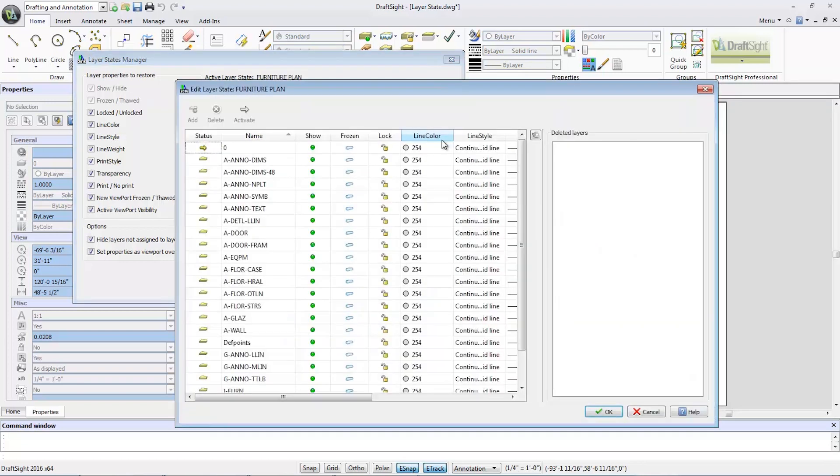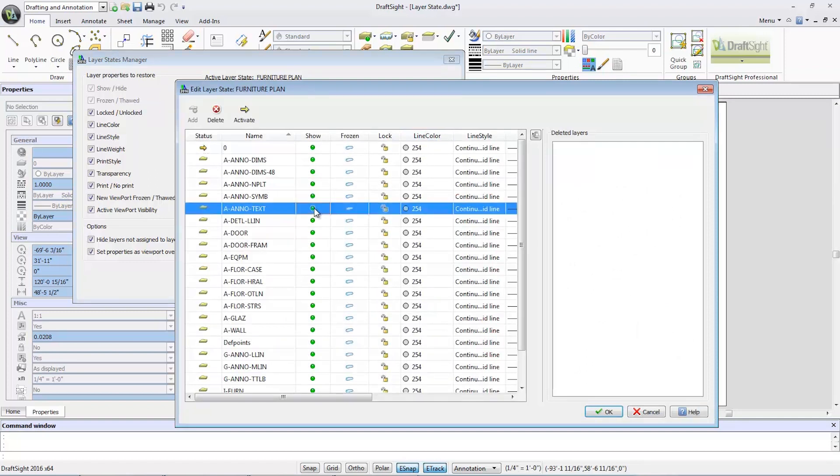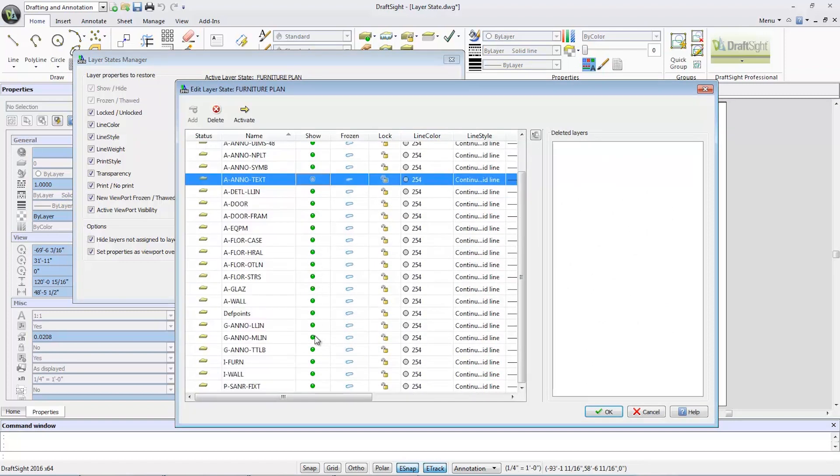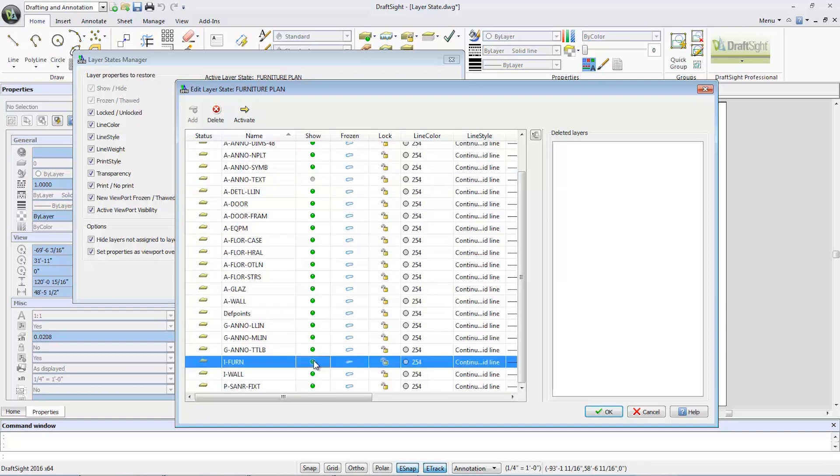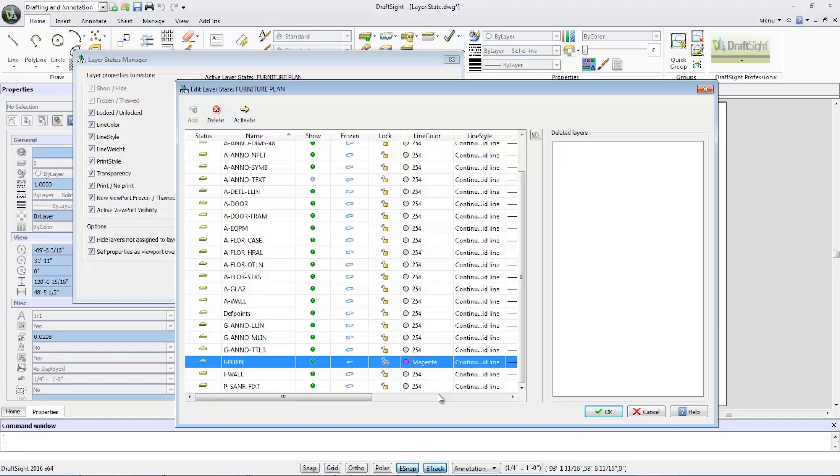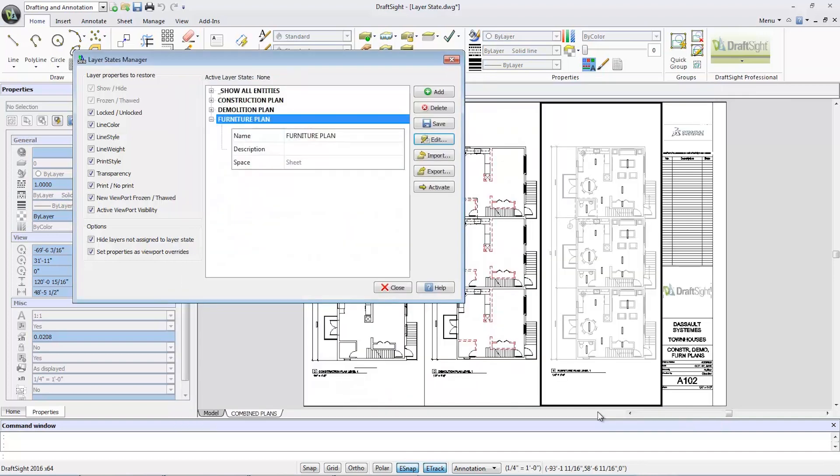I'll select edit once again and hide the A Anno text layer and change the color of eye fern layer to magenta. From there, select OK, then activate, then close.